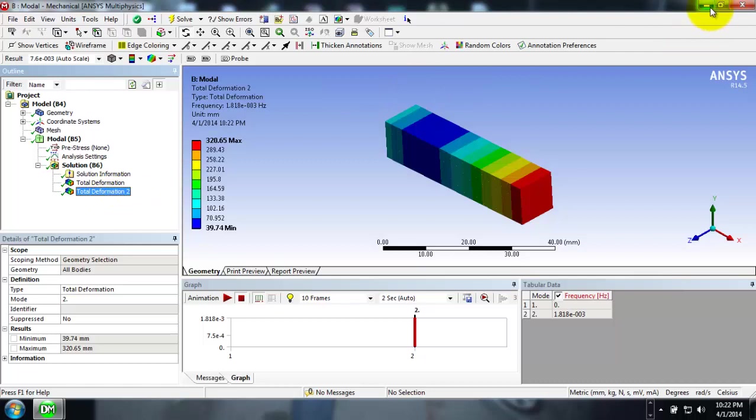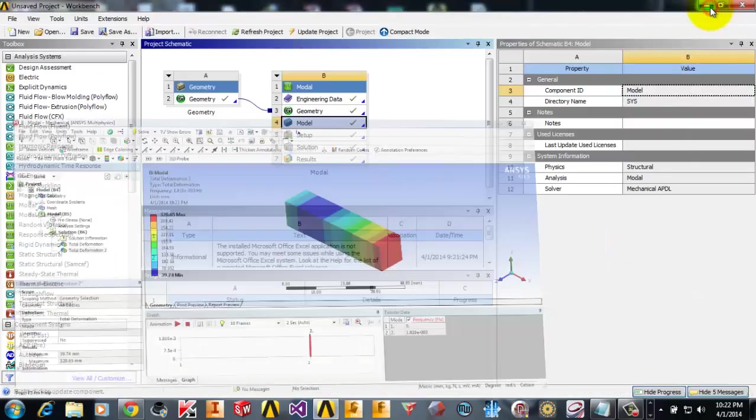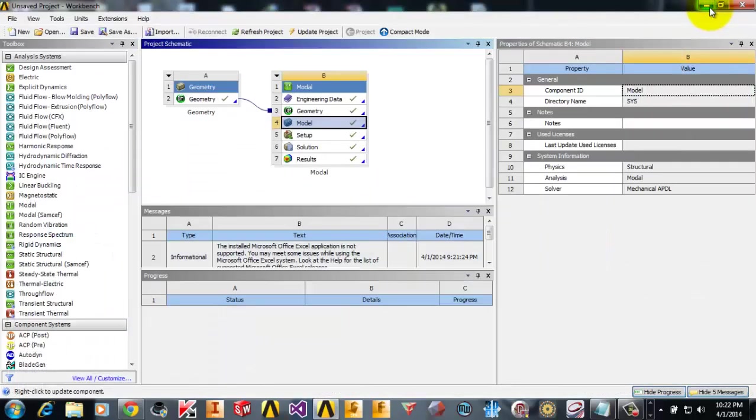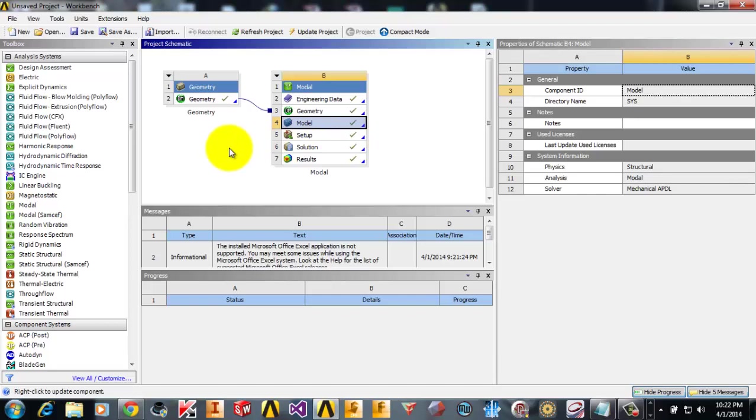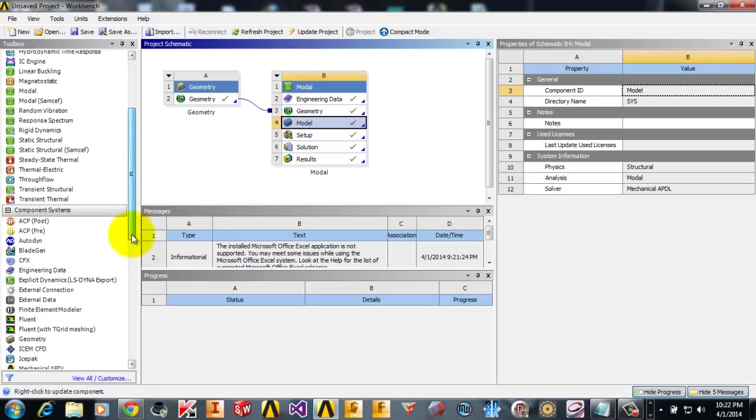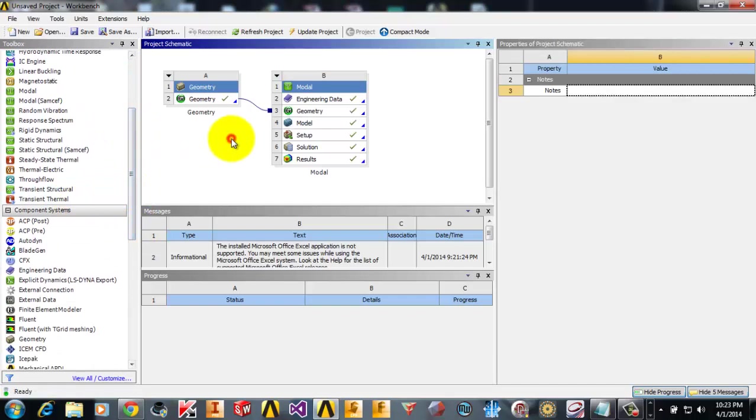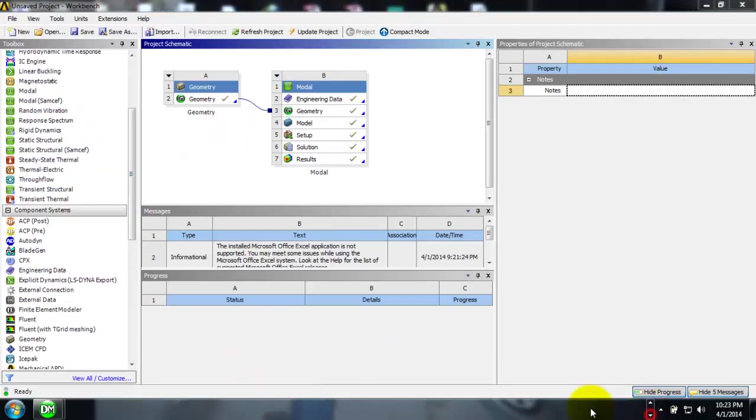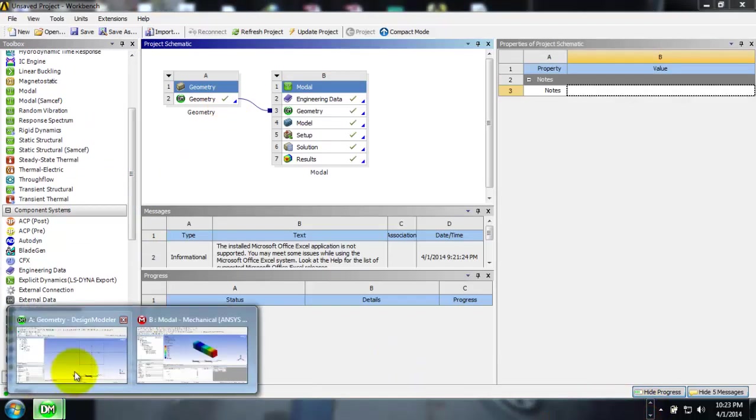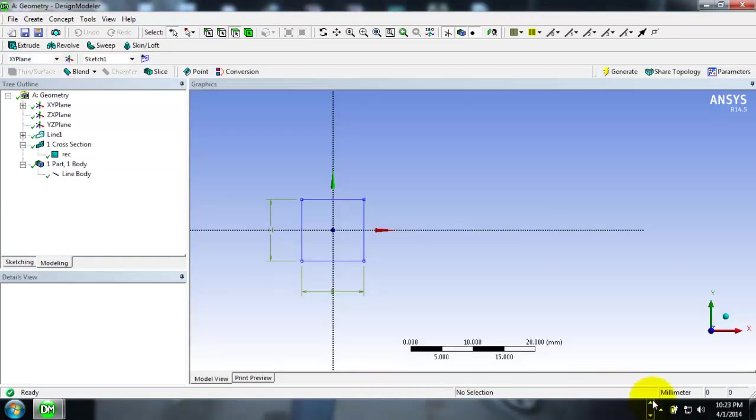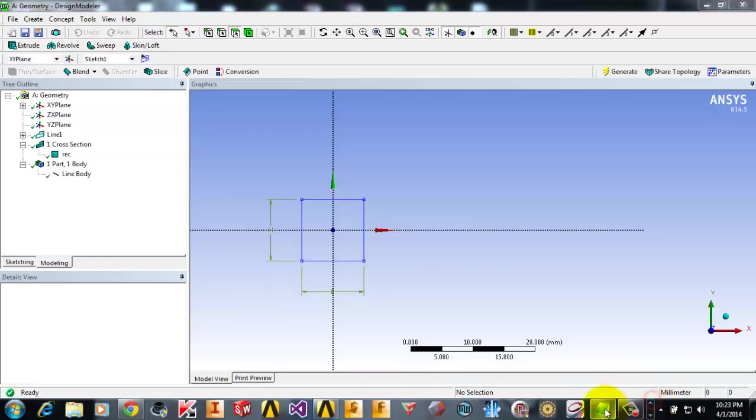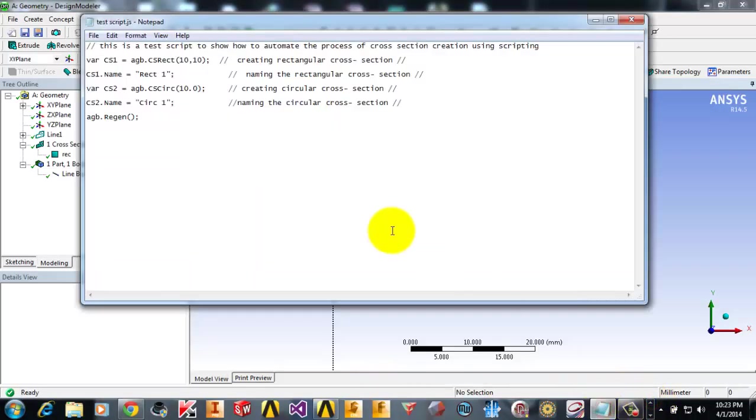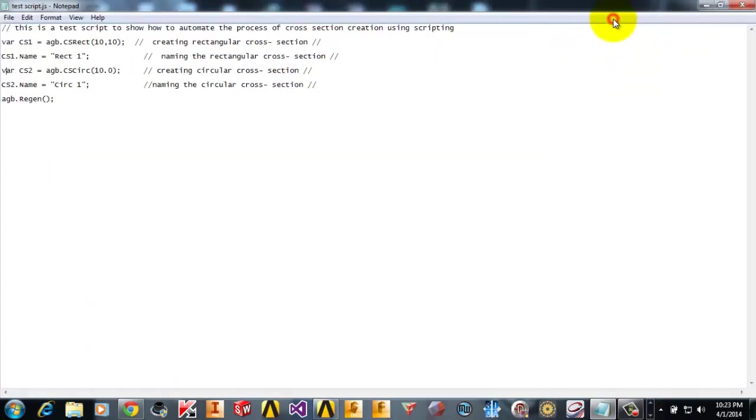So this is how we analyze a 1D body in ANSYS Workbench. Now we can automate the creation of these cross sections using the script, the scripting tools that are available in ANSYS Workbench. As Design Modeler is open, I will show the script.